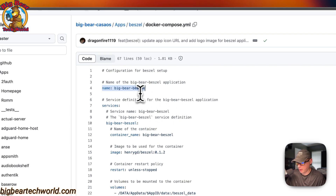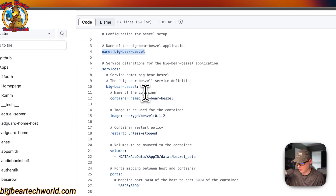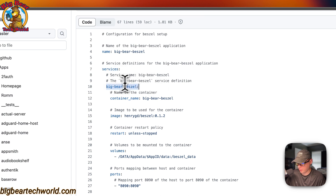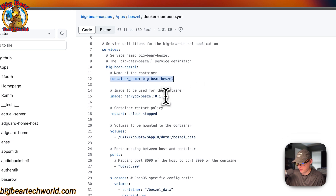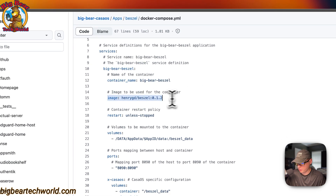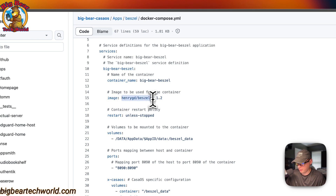The CasaOS app name is called 'big-bear-bezel'. I'm going to set some services, and the first service underneath services is also called 'big-bear-bezel'. The container name is 'big-bear-bezel' — this is so Docker doesn't have to generate a random name. The image is coming from Docker Hub by default since there's no registry prefix. This is the Docker image and this is the Docker image tag.